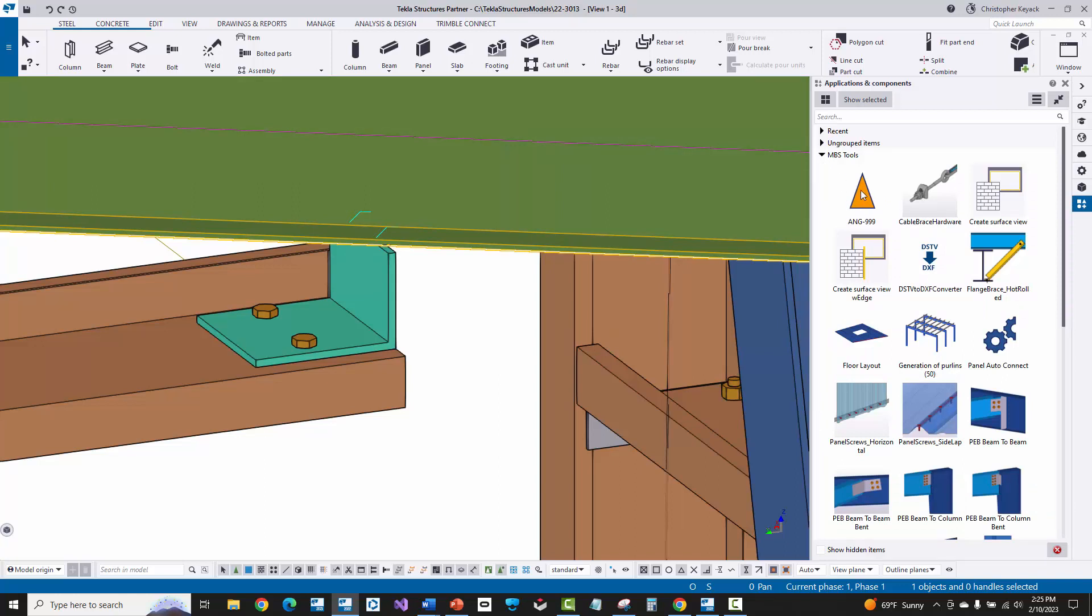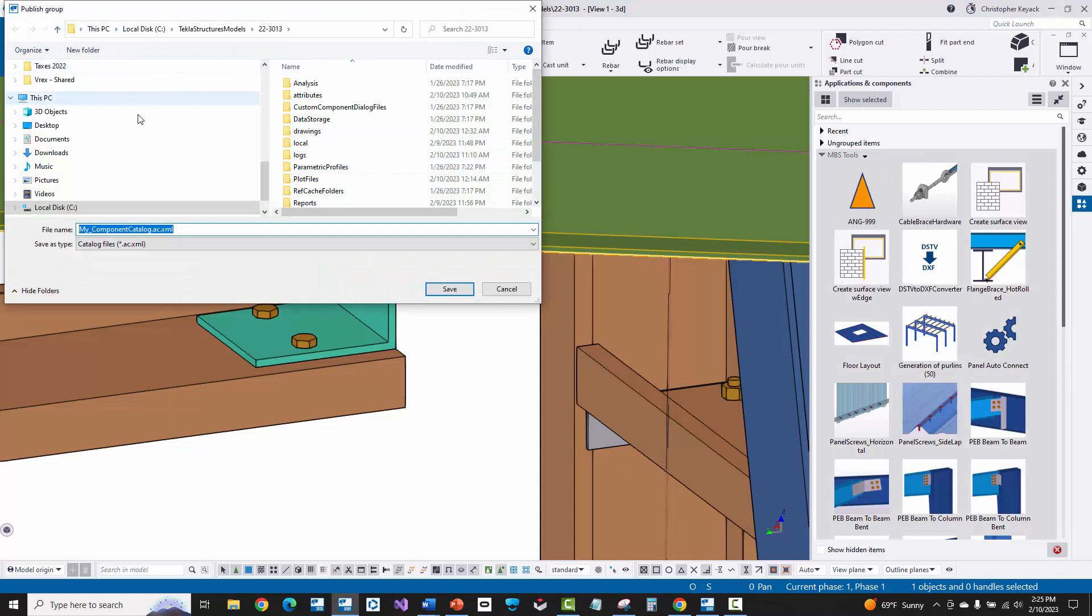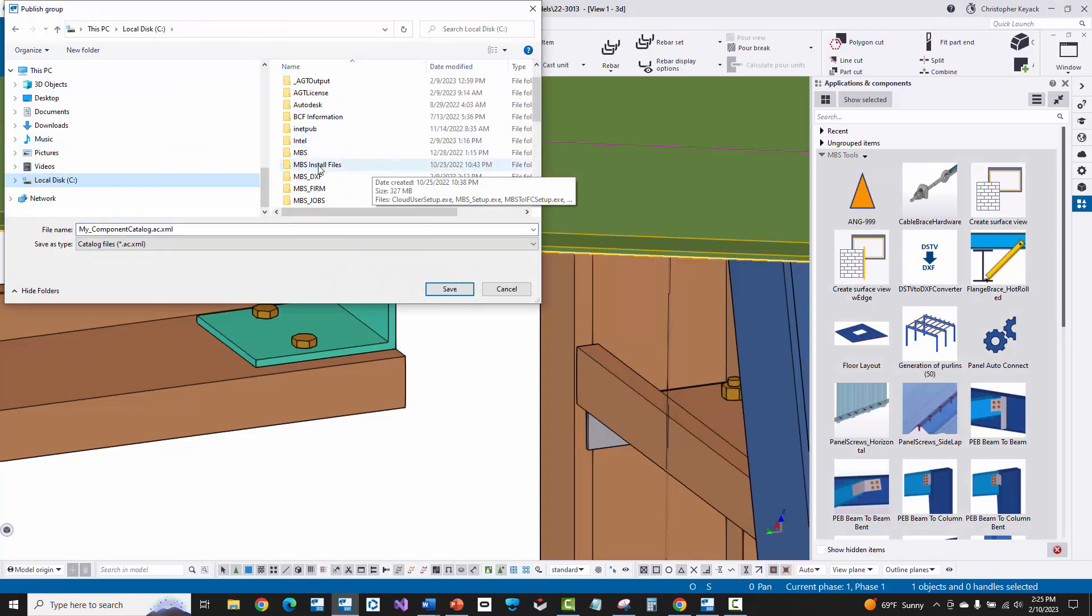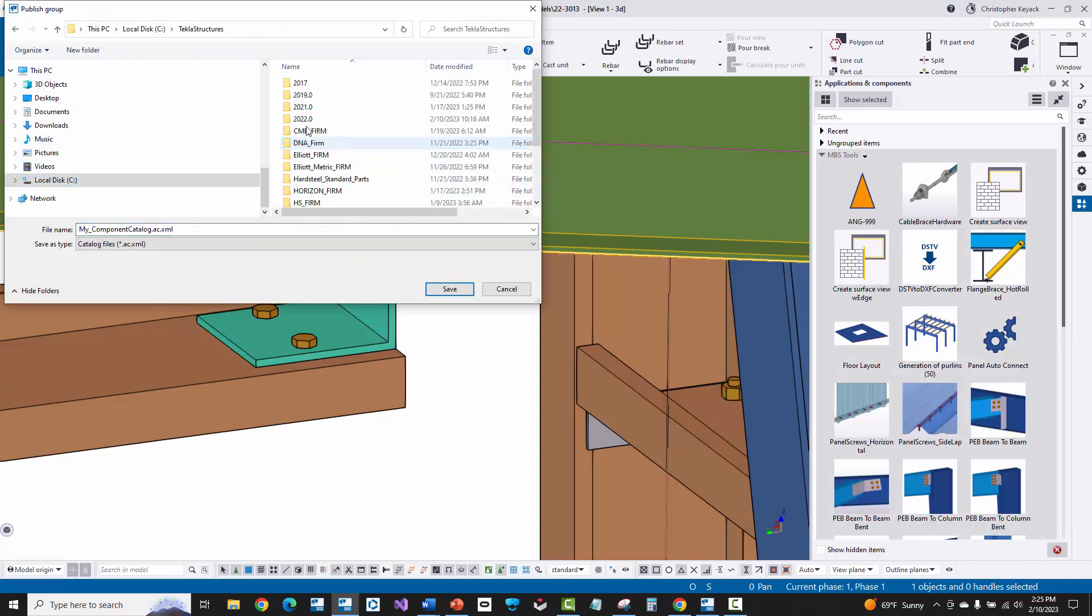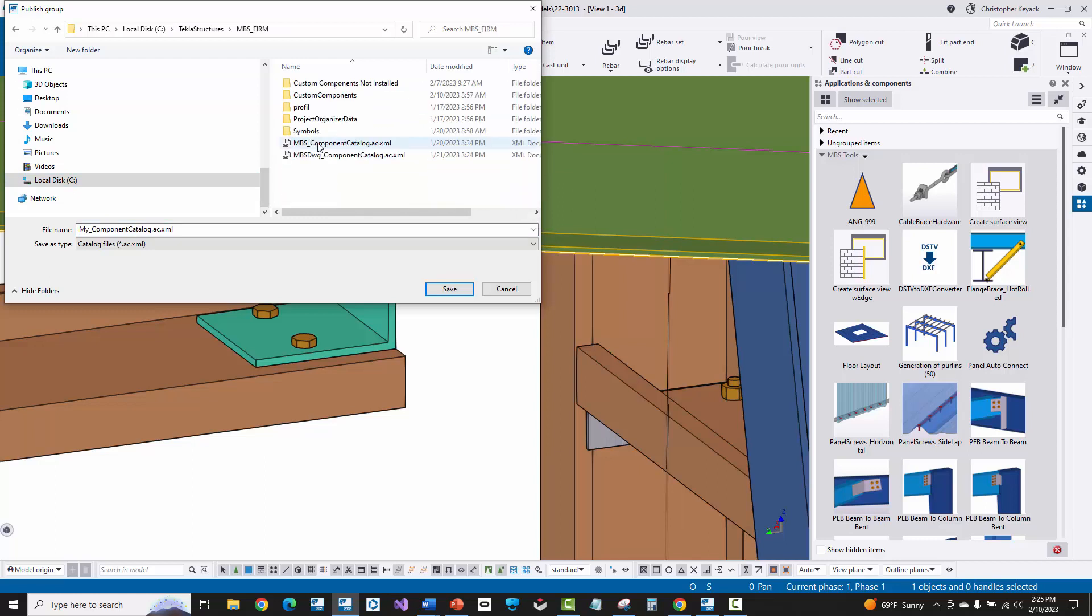Now, the other thing that I can do is, if I do this, it's only going to be added to this group in this job. If I wanted this to be in my MBS tools group for every job, I actually need to right click and say publish group. And then I need to go over into my firm folder. So I've got mine here in Seed Cycle Structures, MBS firm. So let's just go in there. So you would need to actually publish and update this MBS component catalog.ac.xml inside of your MBS firm folder. And that is what stores basically this group of everything.